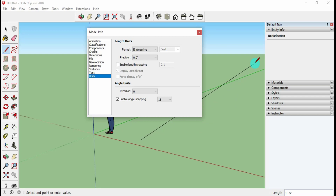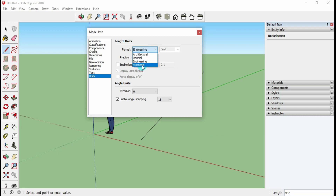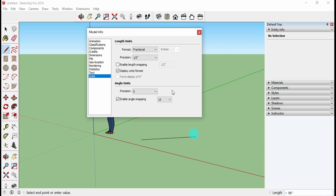For example, in Fractional format, instead of 78.5 you will get 78 and one-half. You can adjust accordingly depending on whether you prefer decimal or fractional display.